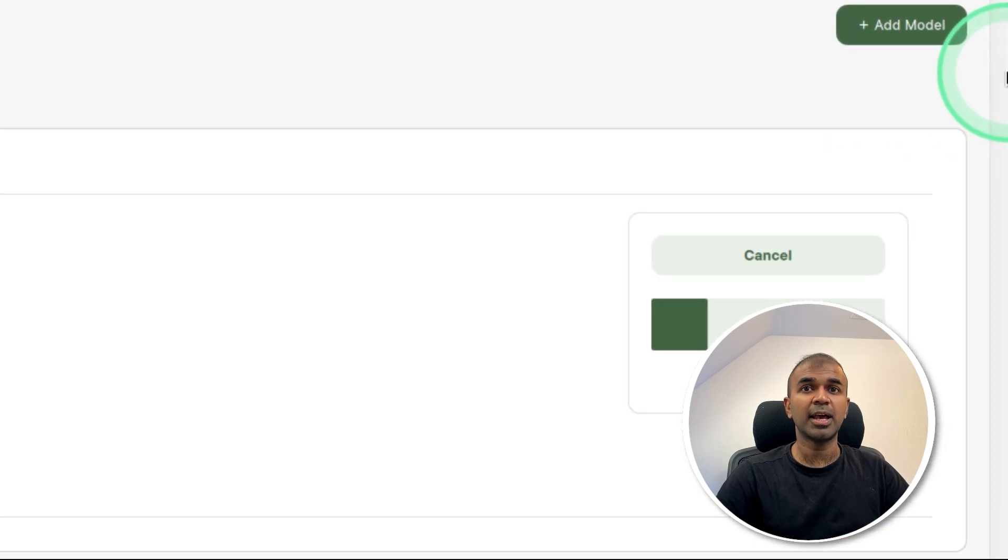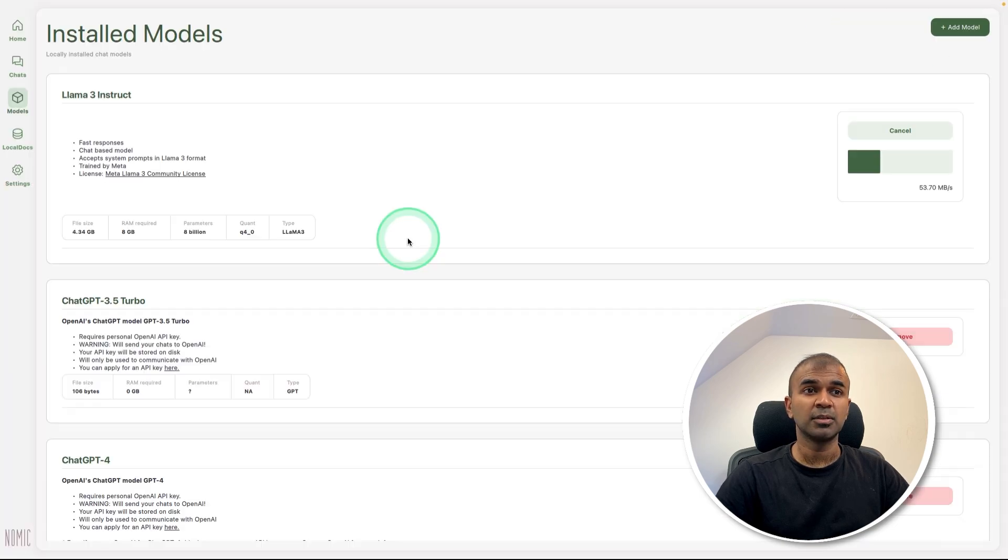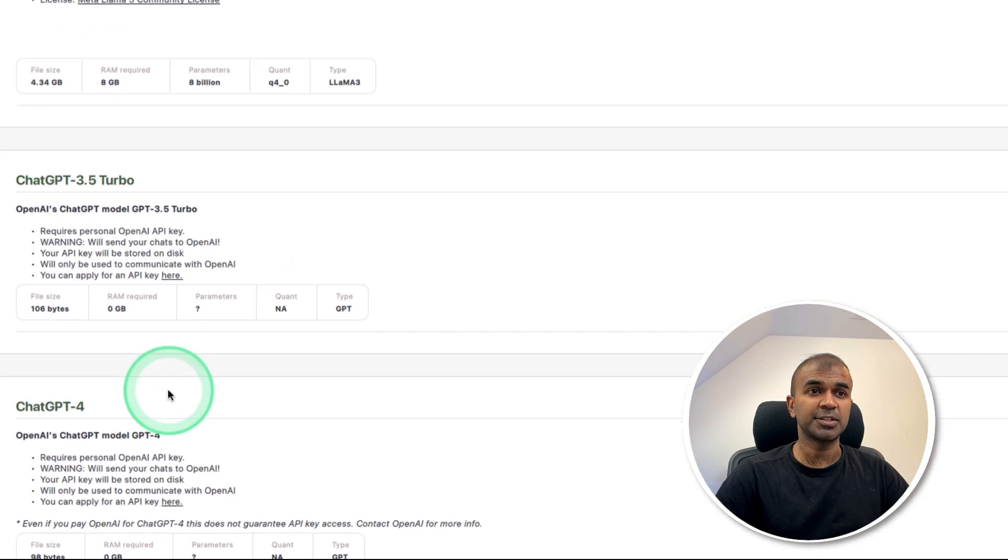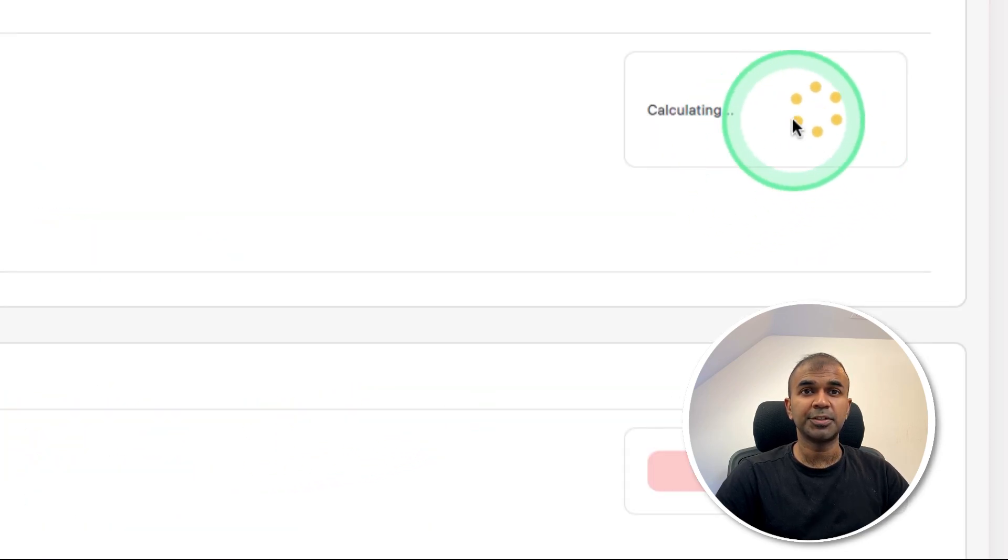Meanwhile, you can add more models by clicking this icon, add model. If you want to add more, you can also use other models such as GPT 3.5 Turbo, GPT 4, etc. Now it got downloaded.